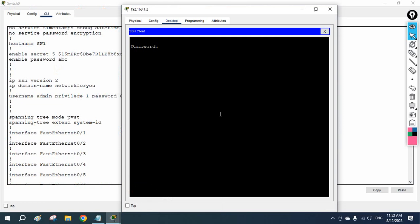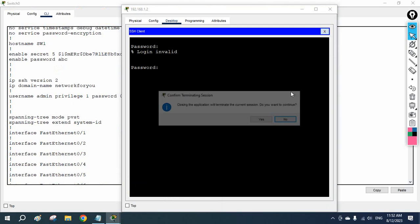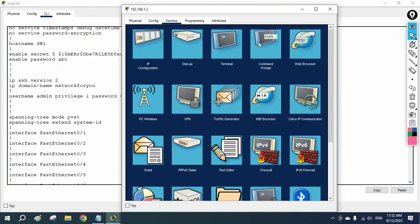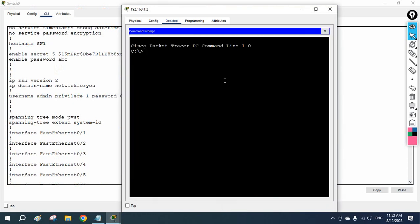I can see a local user with username 'admin' and password 'admin'. So we do have the user. We should be able to access. Let me try again — maybe Caps Lock was on.